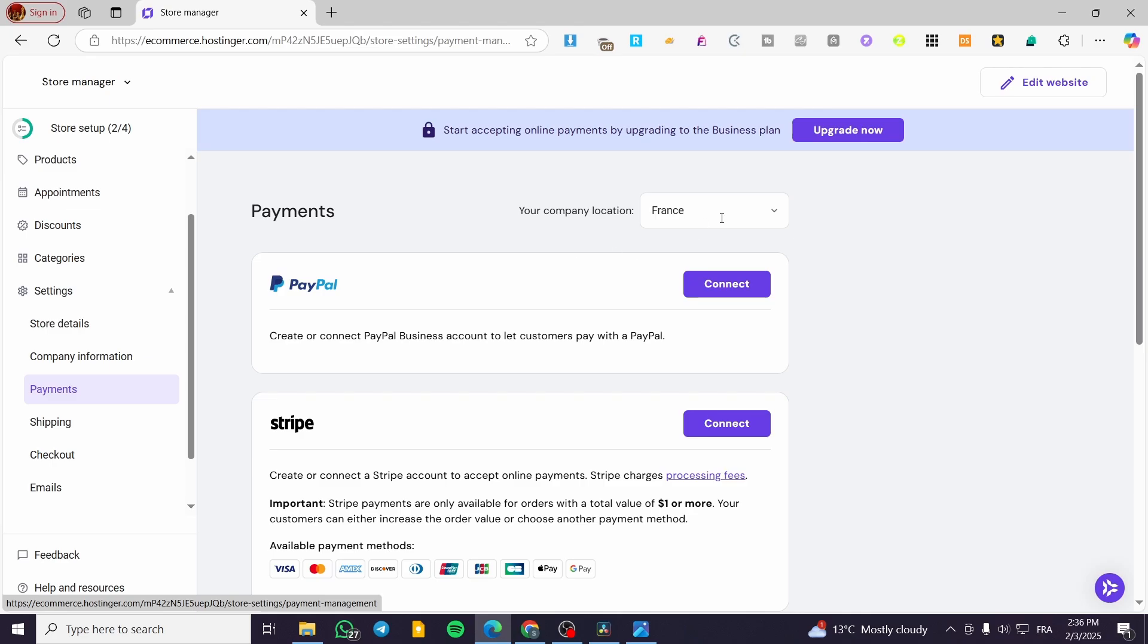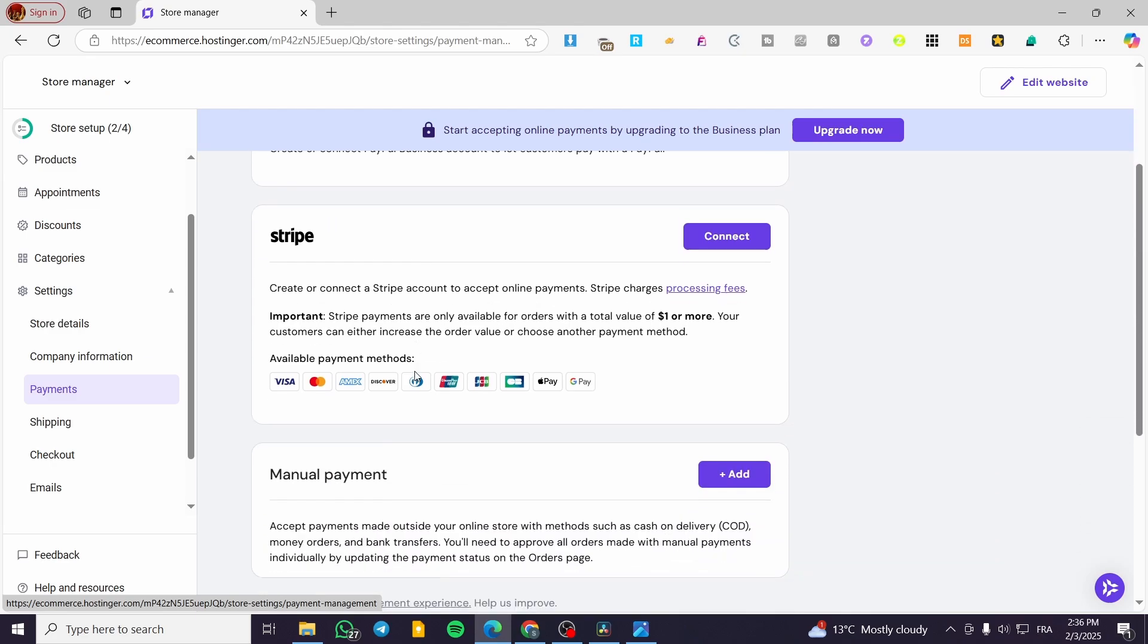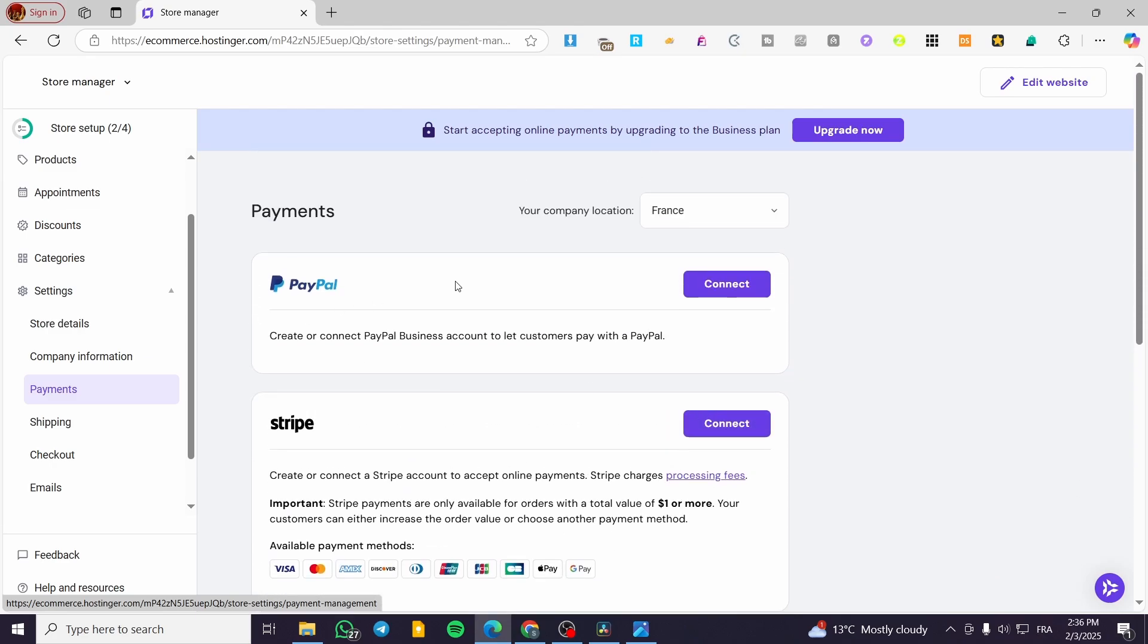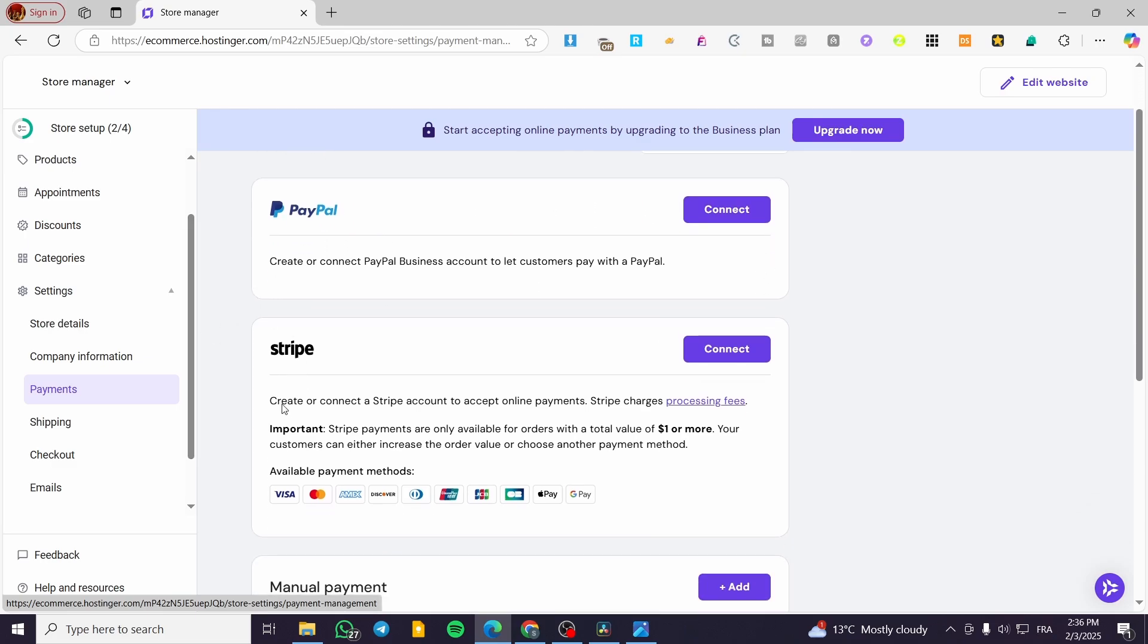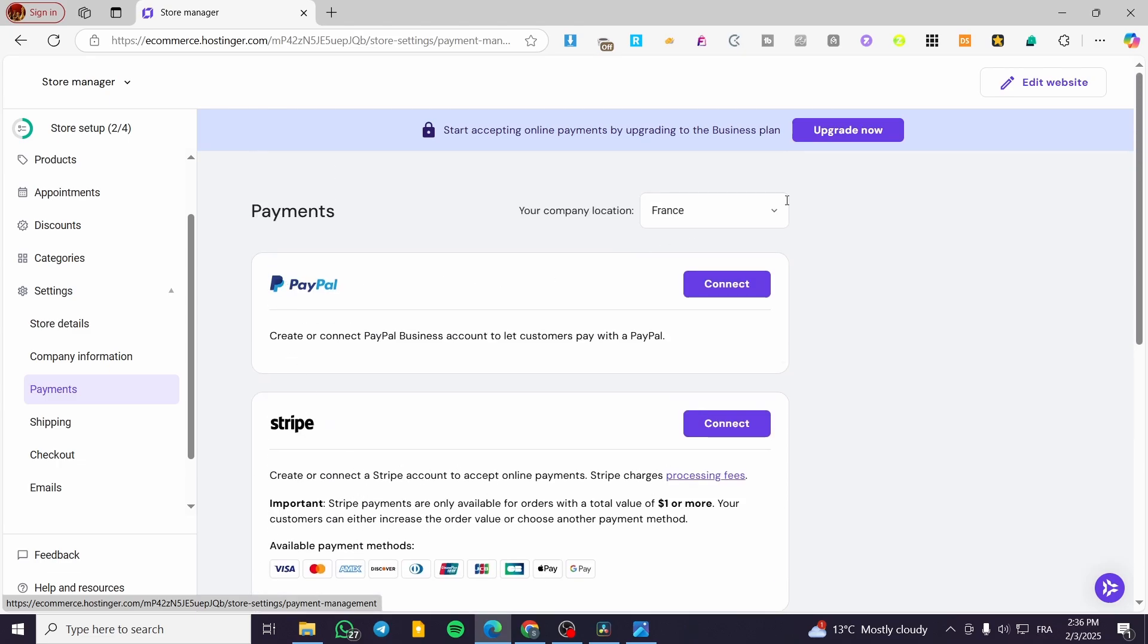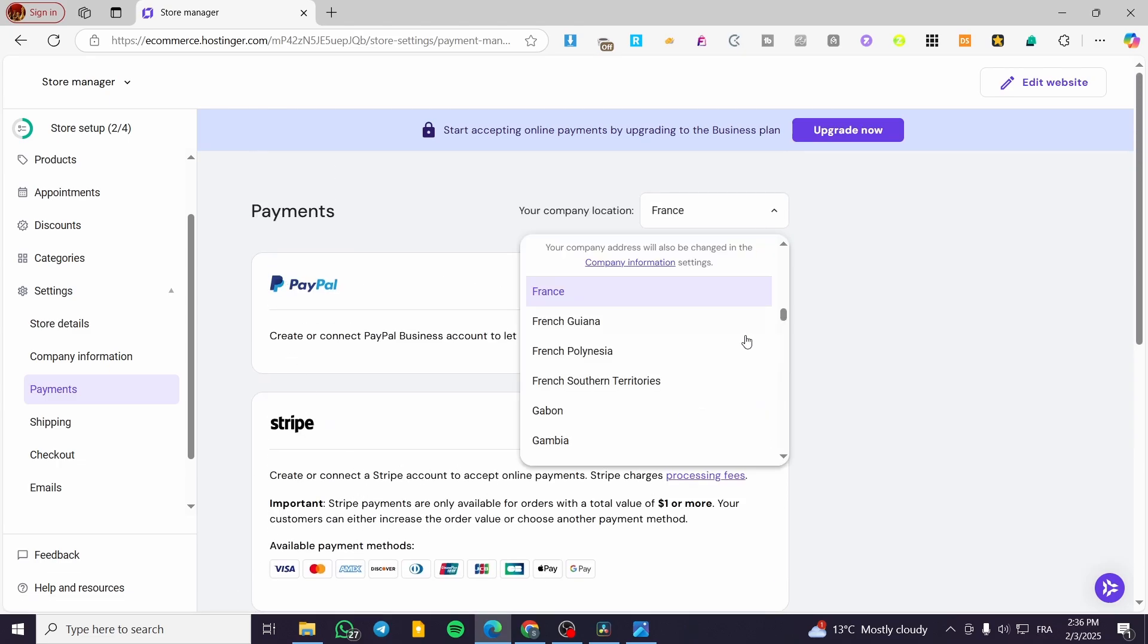Now, depending on your location, it is going to show you the specific methods or all the methods that are available for setting up the payments. For example, here we have France, we have Stripe, we have manual payments, and we have PayPal.